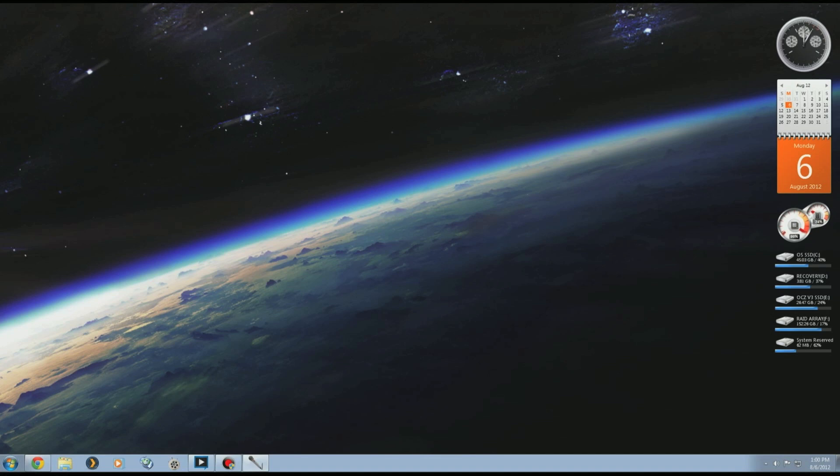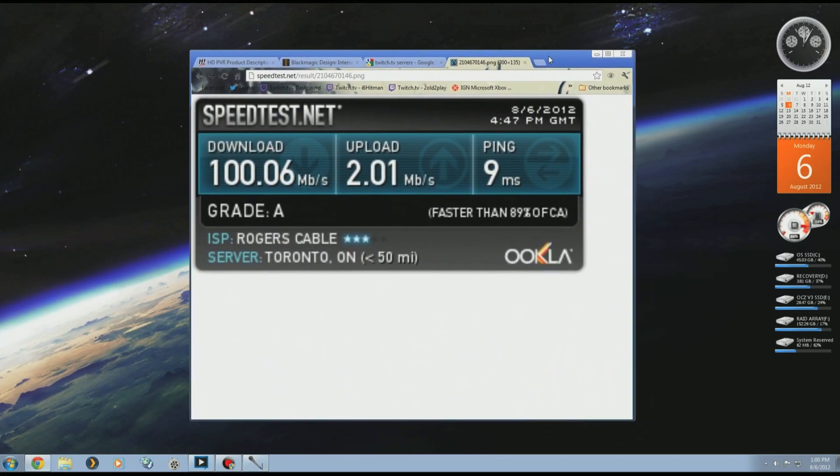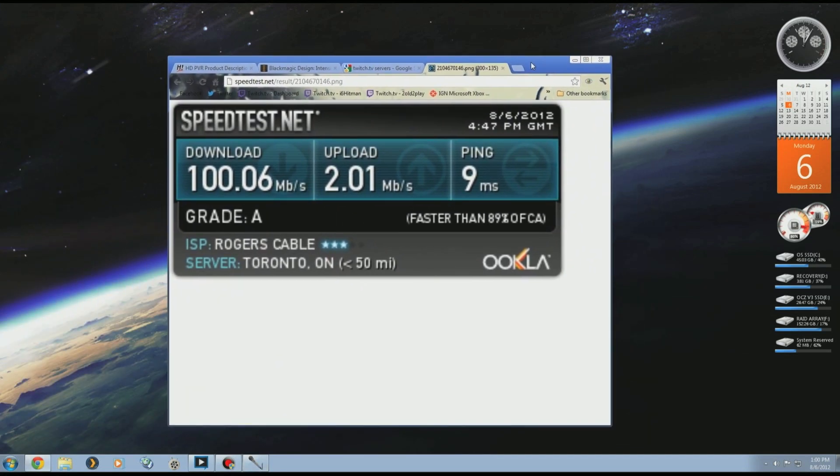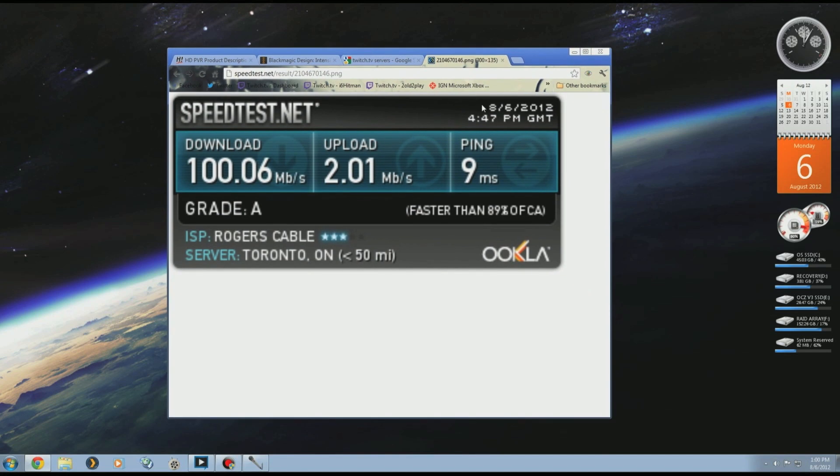First thing you're going to want to ask yourself is what kind of internet do you have. They say that you need at least one megabit per second upload, but in my case I have two megabit per second and that's more than enough for HD 720p livestreaming. You don't get any lag or choppy frames or anything like that.